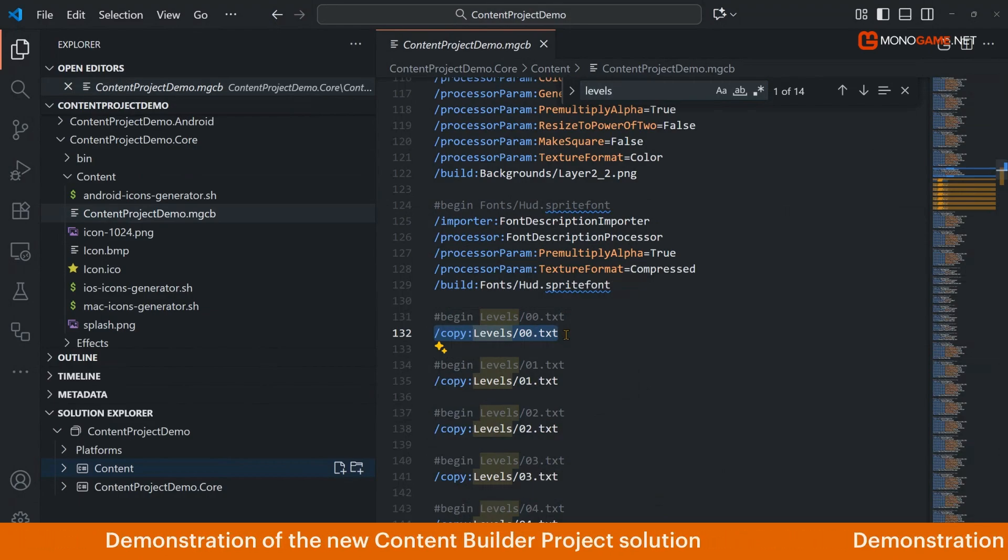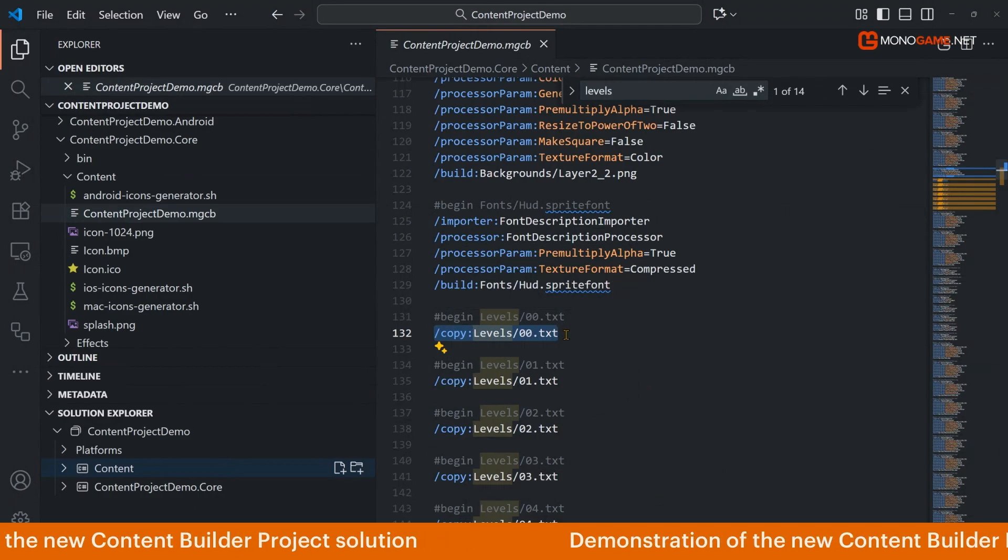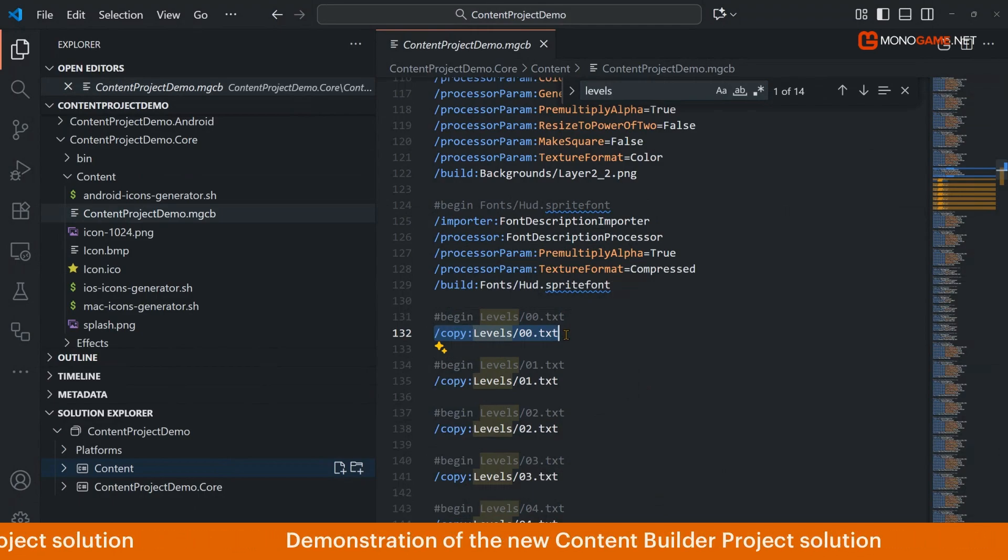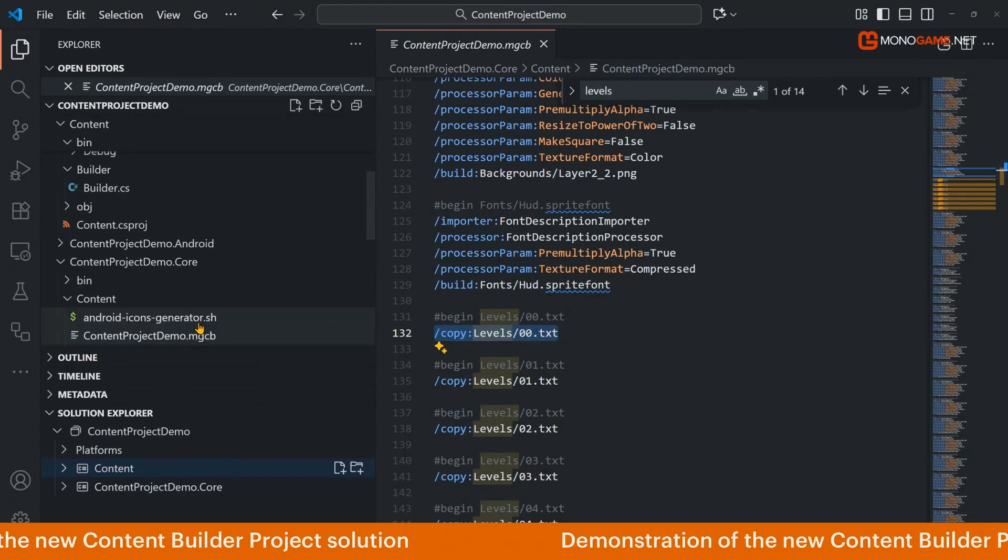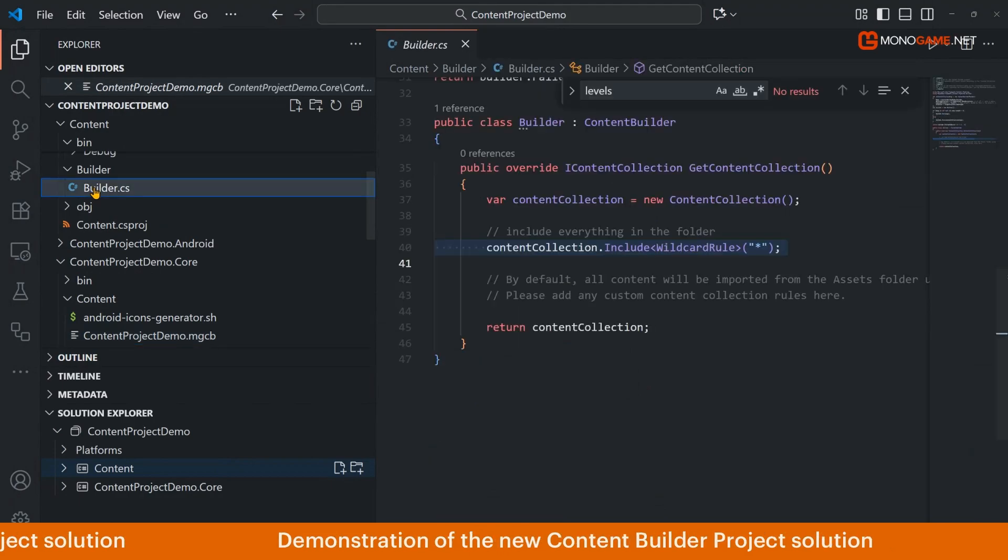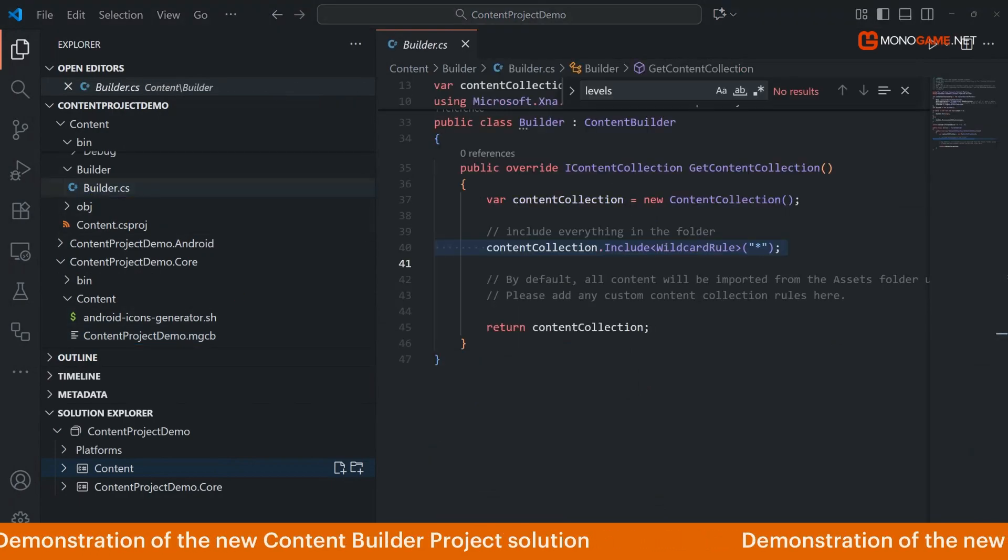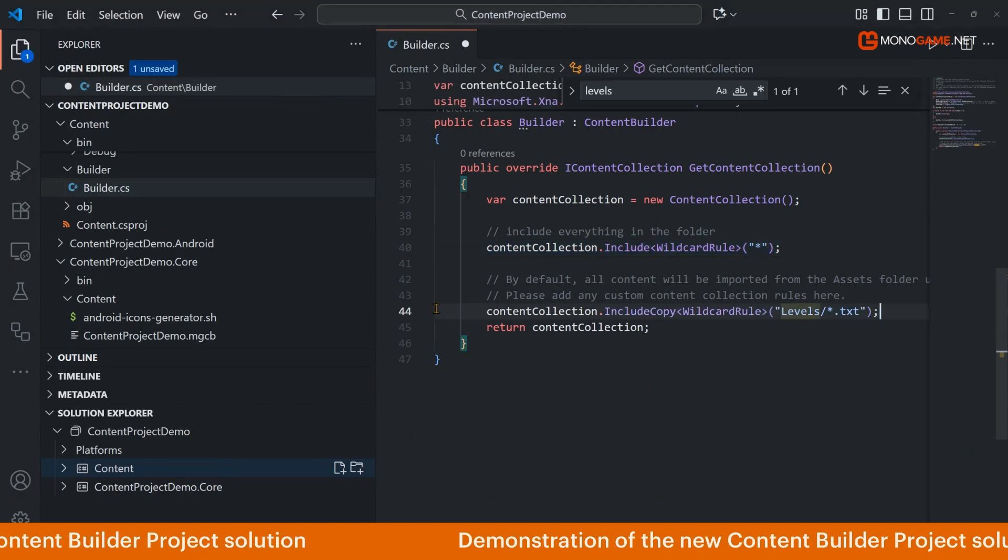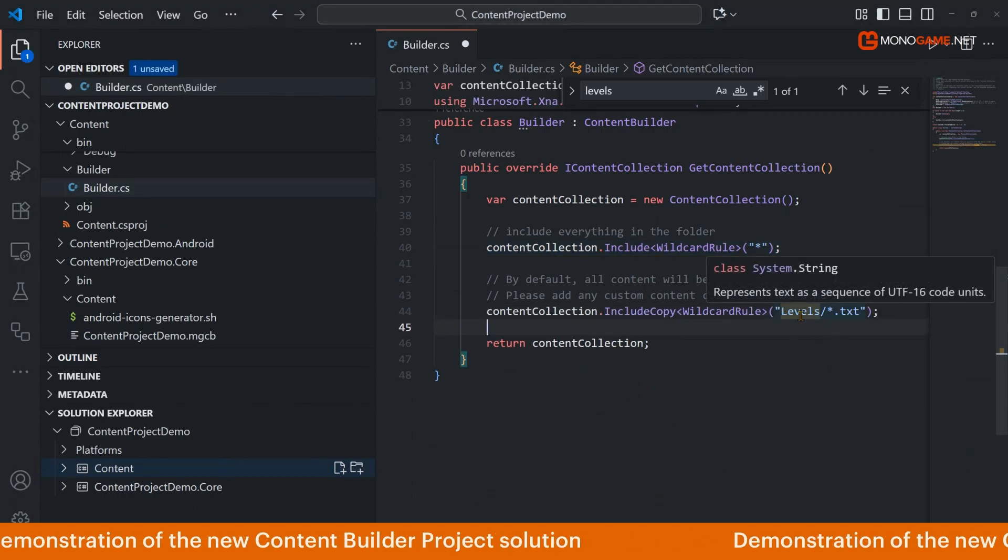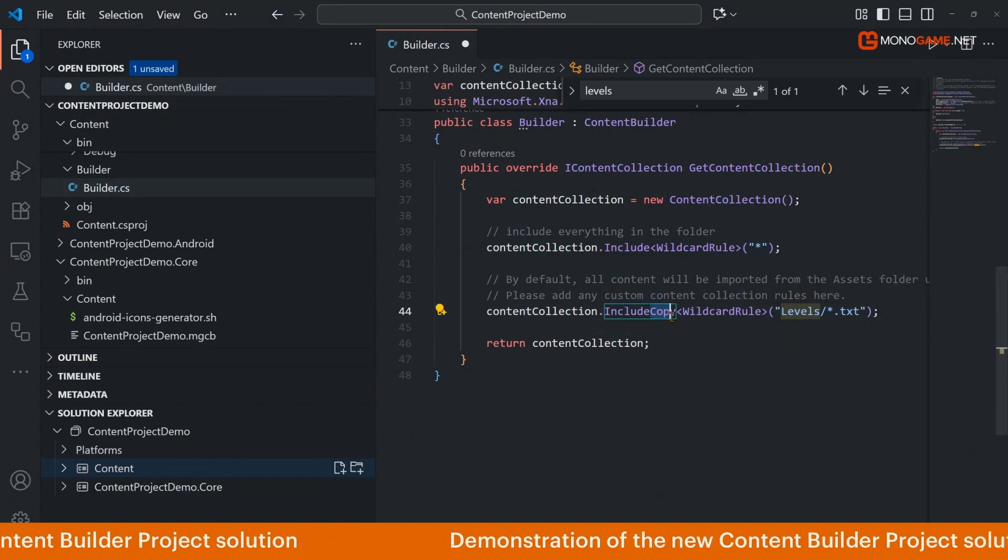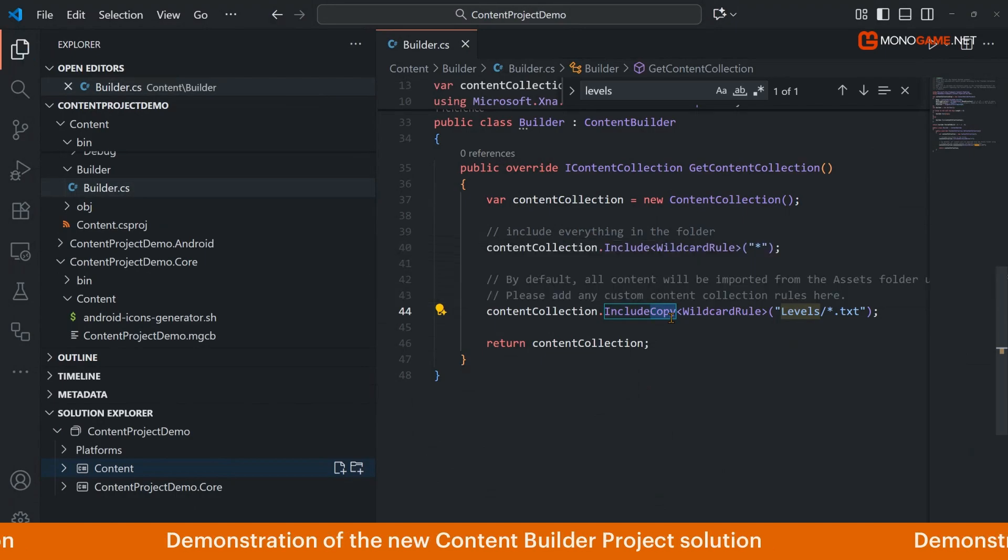So we need to do the same thing in our project. It's the same if you use any other custom content processors or any extensions. You'll need to include the extensions as part of the builder so it's included as part of the program and then you can actually build using it. We're going to add an additional exceptional override here to simply say right, if you find any text files in the levels folder, we're simply going to copy them.